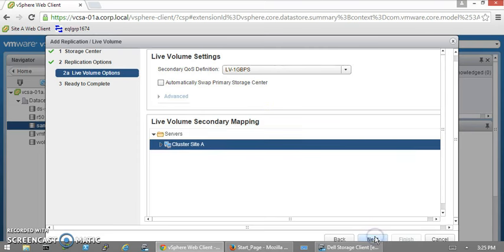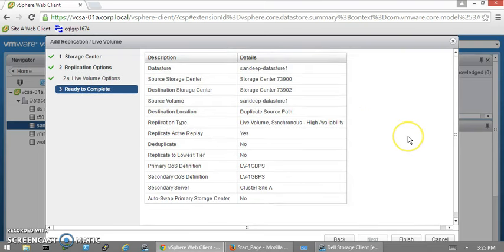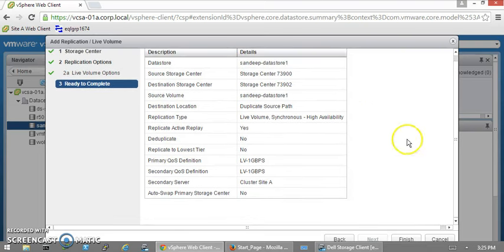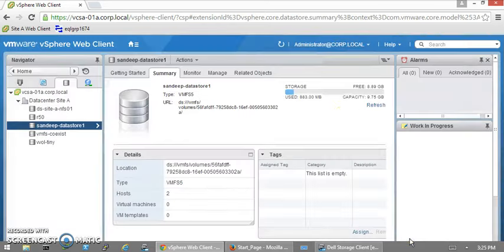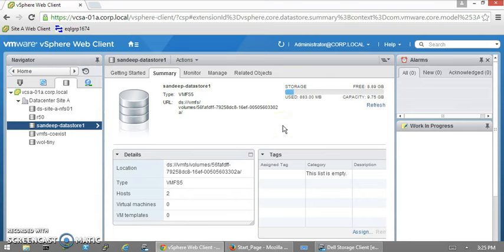This is a summary of the live volume we're going to create. Click Finish. We created the live volume for this datastore. This process will convert what we created as a traditional datastore to a synchronous live volume replication in high availability mode. You remember we selected live volume replication in high availability mode—you can also do live volume asynchronous replication in high availability mode or different other options.